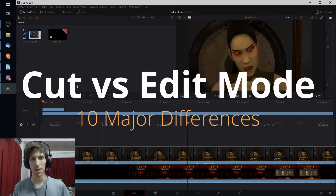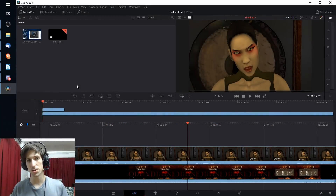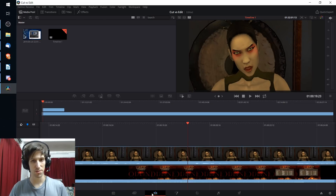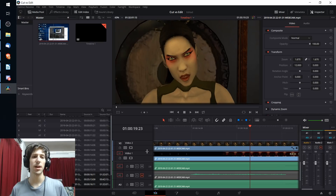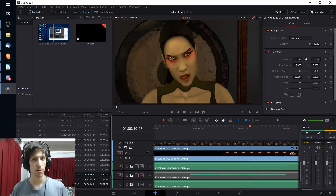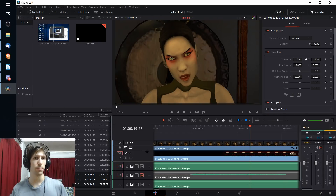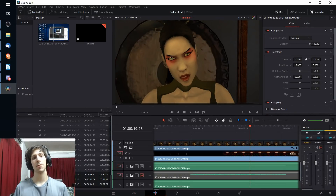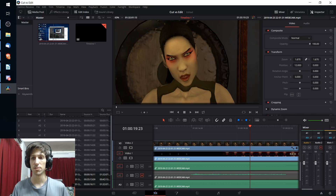In this video I want to show you 10 differences between the new cut tab of DaVinci Resolve and the older style editing from the edit tab. The cut tab is designed more towards a quick editing process — it doesn't give you all the functions you may want for a complicated edit, but by removing clutter it allows you to move faster. On the edit tab, if you need to do more complicated things such as keyframing animation, you have access to that mostly through the inspector.